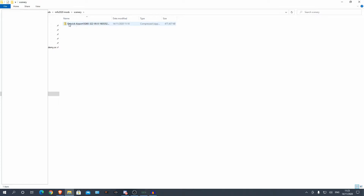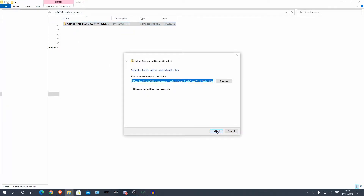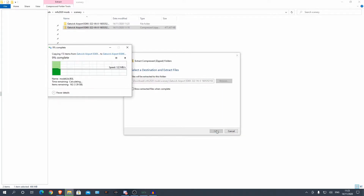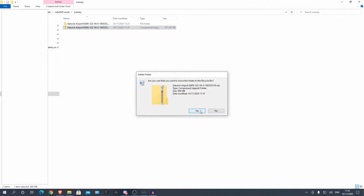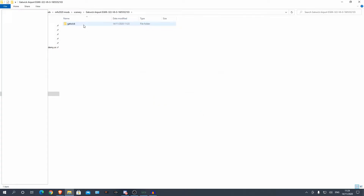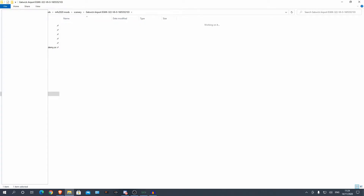I found my download in my Microsoft Flight Simulator 2020 mods folder, in the scenery section. I can extract this now — I'm just using a regular Windows extractor, but you can use WinRAR or 7-Zip or whatever you prefer. That has finished unzipping, so we can delete that zip file, and here we have our nice Gatwick scenery.